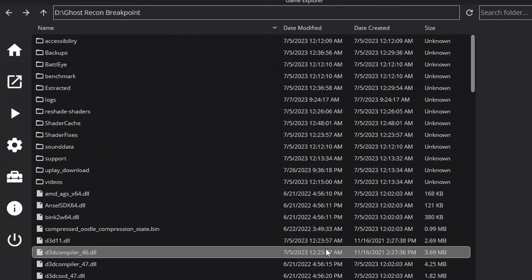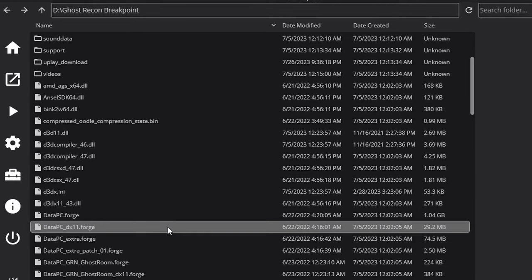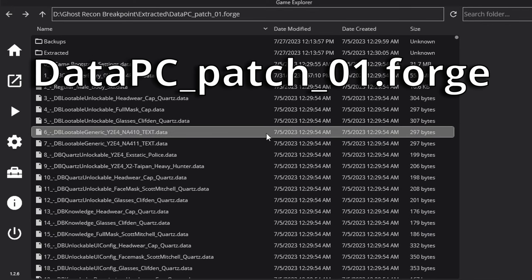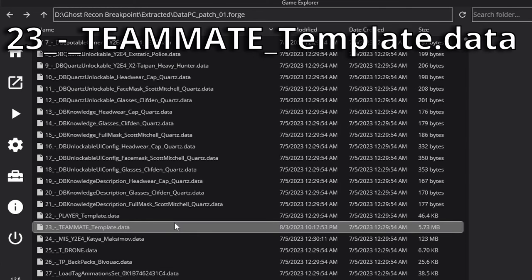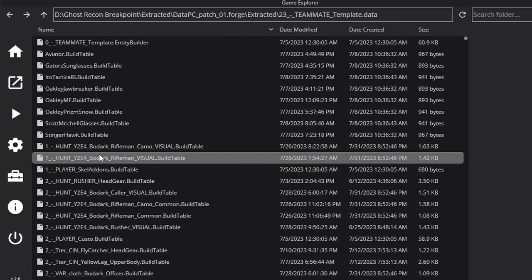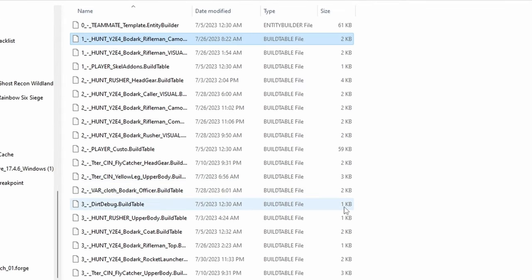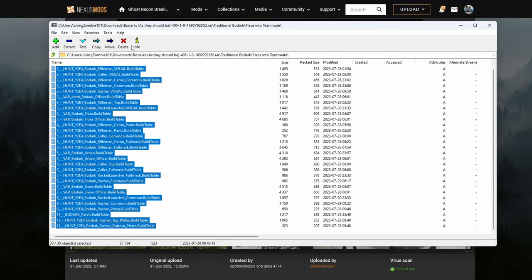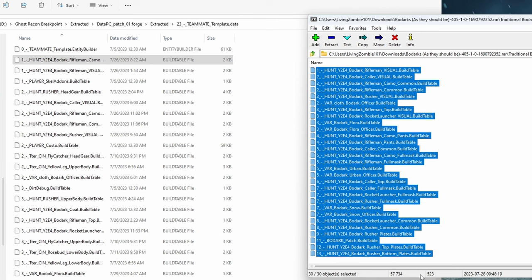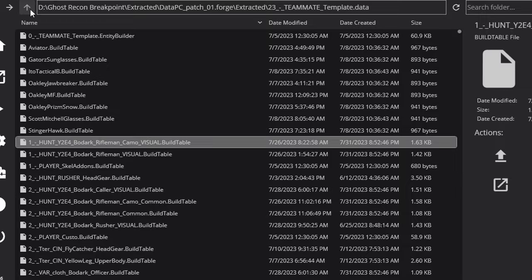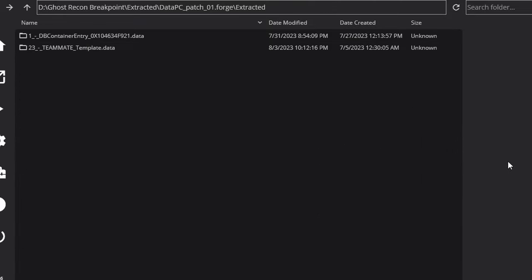To mod Ghost Recon Breakpoint to change your own cosmetics, cosmetics of your enemies, and even cosmetics for the weapons, open up Anvil Toolkit and scroll down to Datapc Patch 01.forge. Open it up and it will unpack. Once unpacked, scroll down to 23 Teammate Template Data and unpack that as well. Open up the Containing Folder. As an example, we'll use the Real Bodarks mod — open up that file, select all your files, and place them into your Teammate Template Data. Once placed, back out and repack that file.